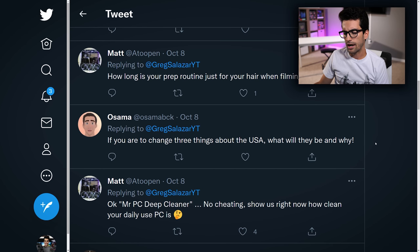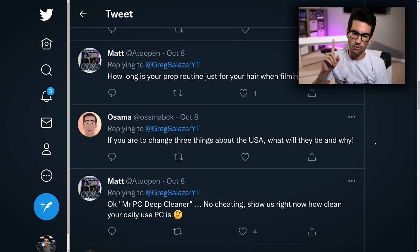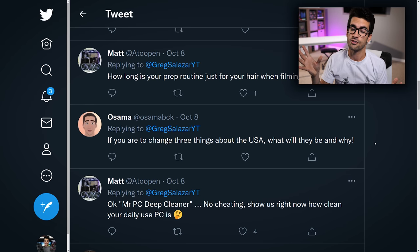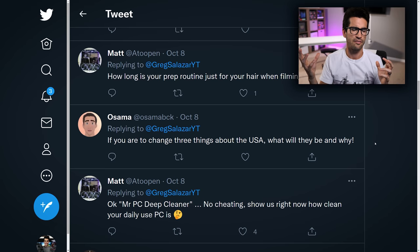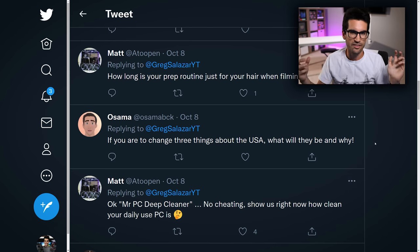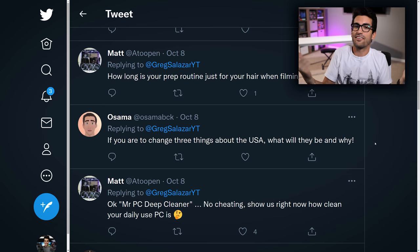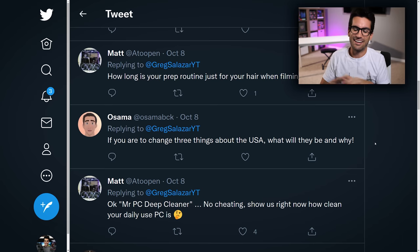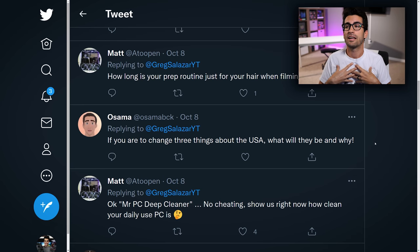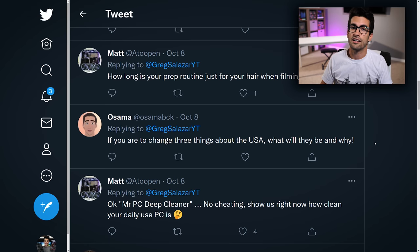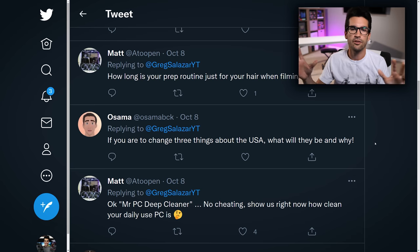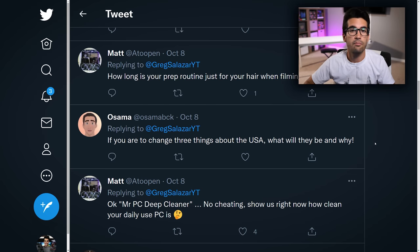Osama asked: if you were to change three things about the USA, what would they be and why? I'll just answer one: I think healthcare in this country really needs to change. We're in this weird middle ground between being fully socialized and fully private — the government's got a say, but private institutions are still in control. The rates are just really high. I'm paying as much for healthcare for my family of three as I am for my mortgage on a 3,000 square foot home. That's insane.